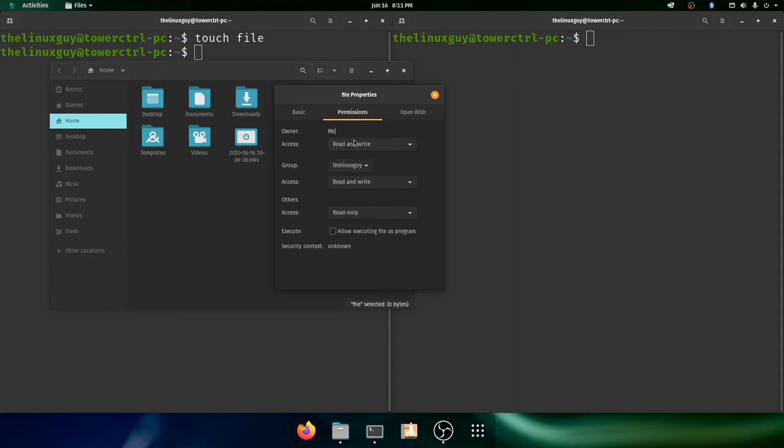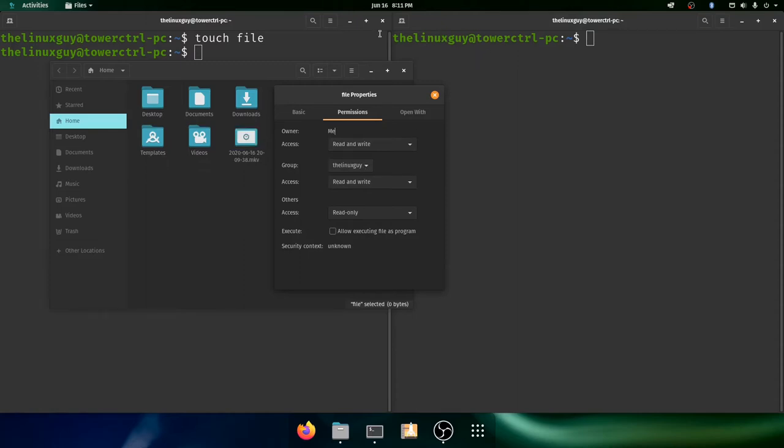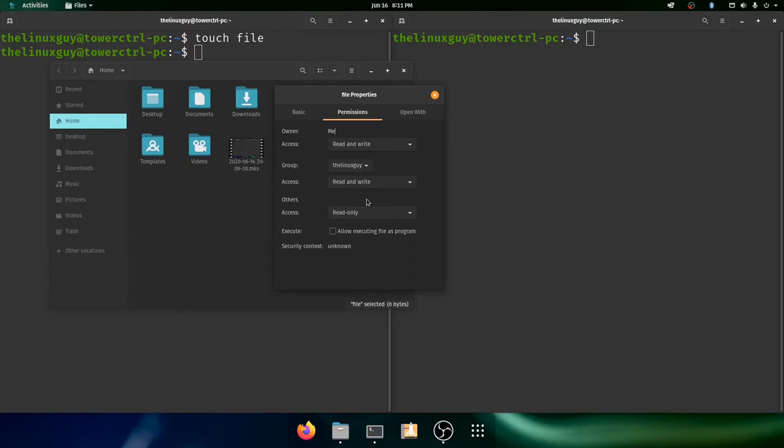The owner, who is me, I can read and write. The group that it's defaulted to is the Linux guy, which is the user group that my user automatically belongs to. And that group also has read, write, and then others can only read the file. This is a pretty cool setup because, in particular, this middle part, the groups.